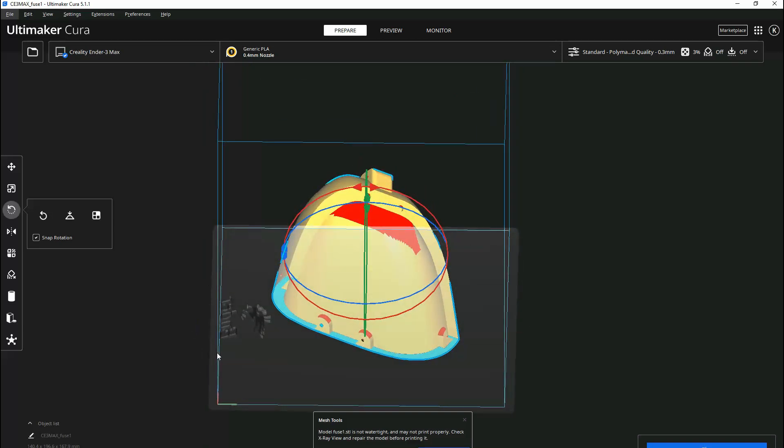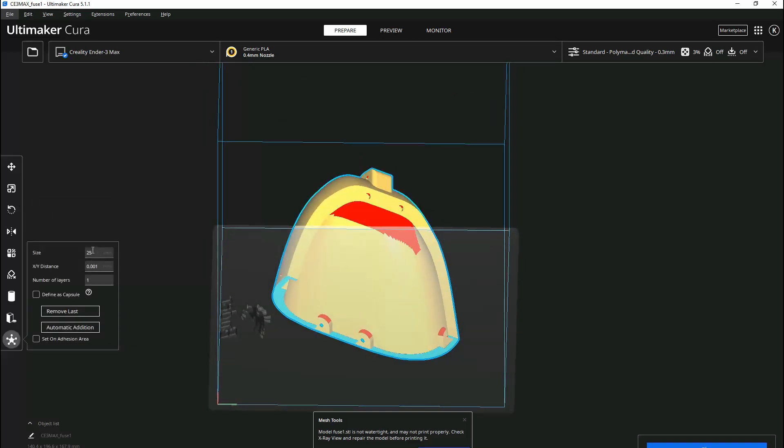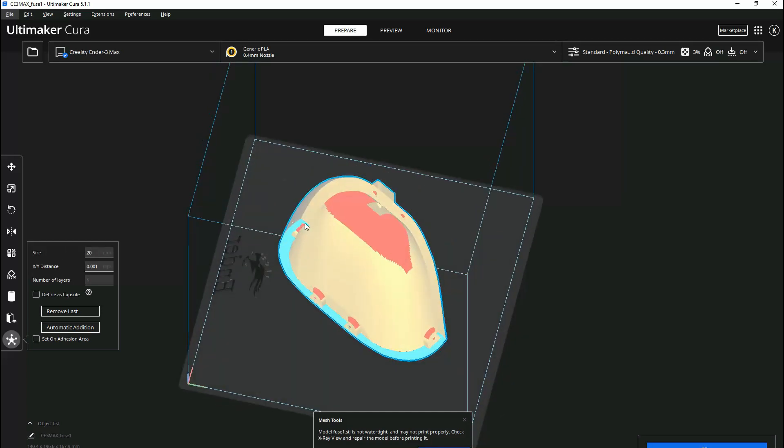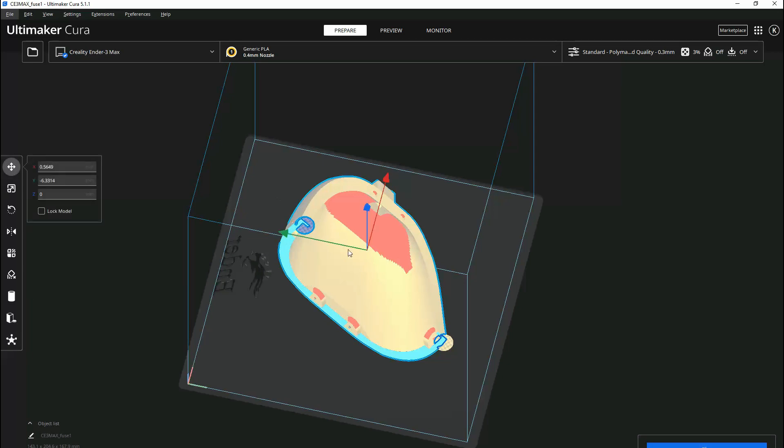Again, all components can be printed without supports. To complete configuration for this print job, I simply add a couple anti-warping tabs. Again, this is only needed if you have bed adhesion problems. After that, slice and print.